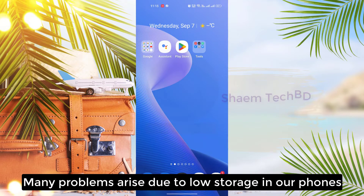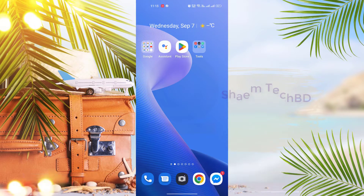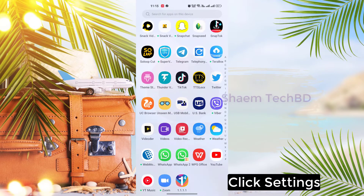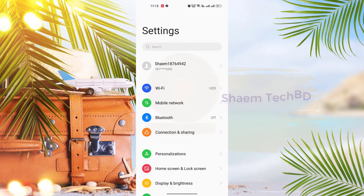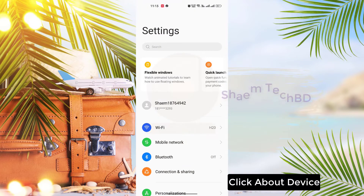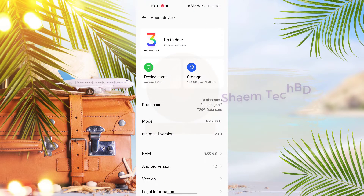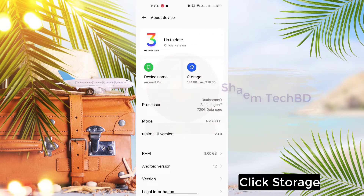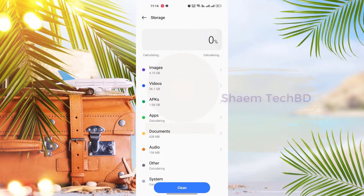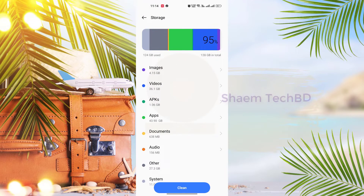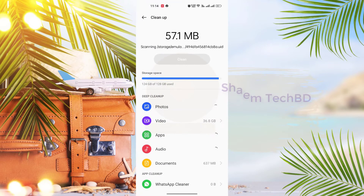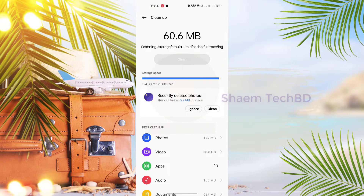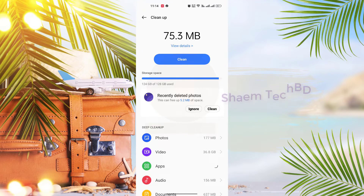Many problems arise due to low storage on your phone. Click Settings, click About Device, click Storage, then click Clean.